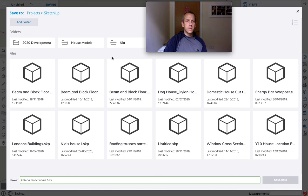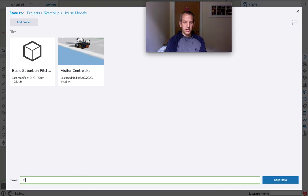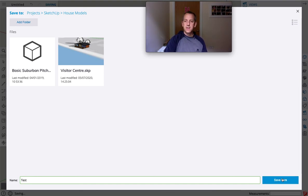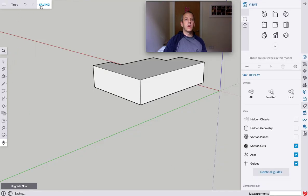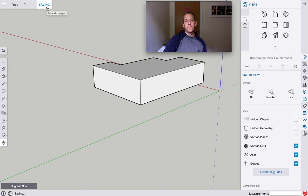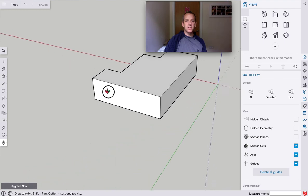I'm just going to save it into house models. I'm going to give it a name down here. I'm just going to call this 'test' because I'll probably want to delete it later. Save it here, and importantly we're looking up here - we're seeing it's saving right now. Hopefully in a moment, there we go, it's saved. So we know that's safe and we can come back to it.